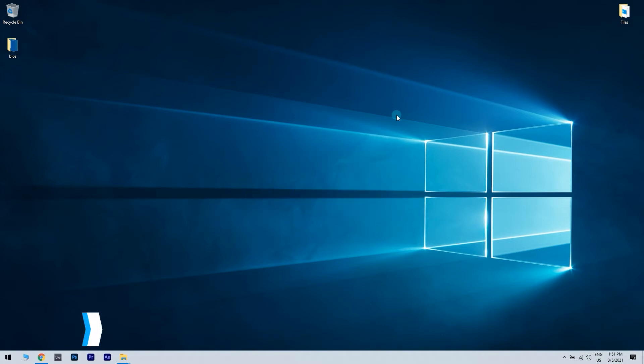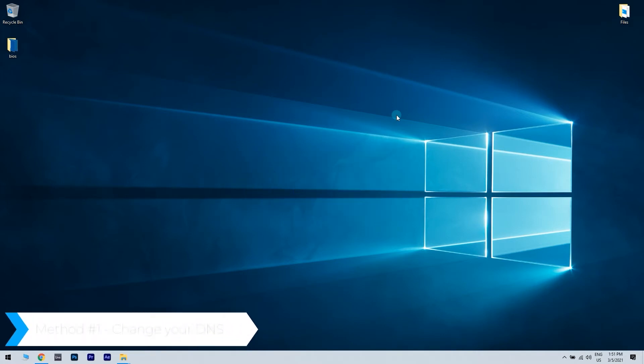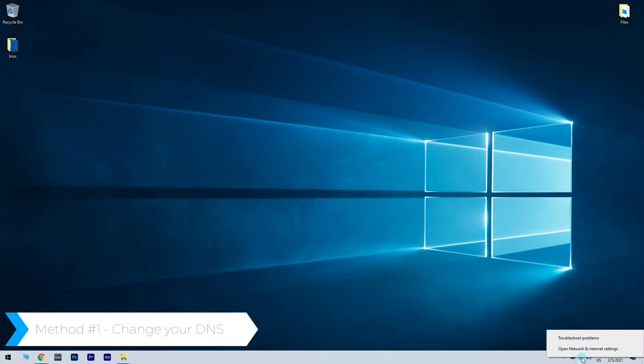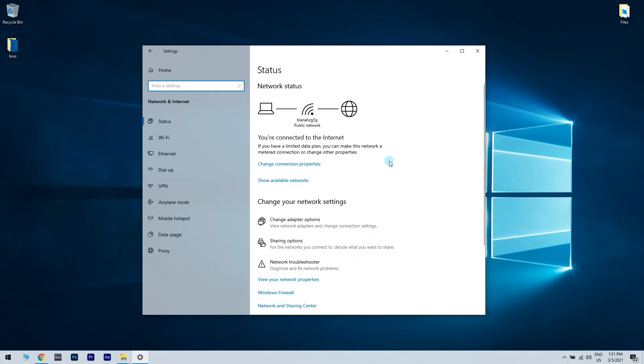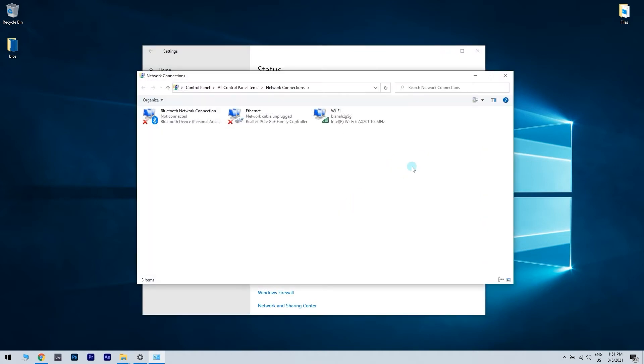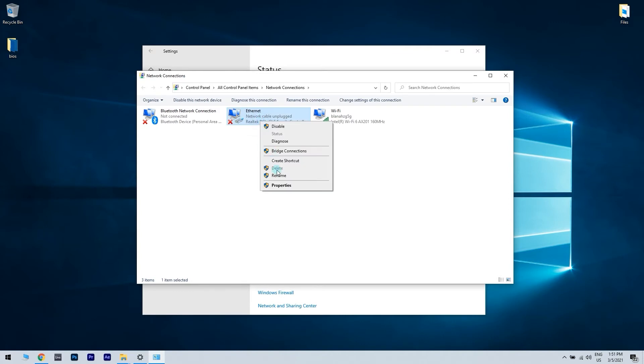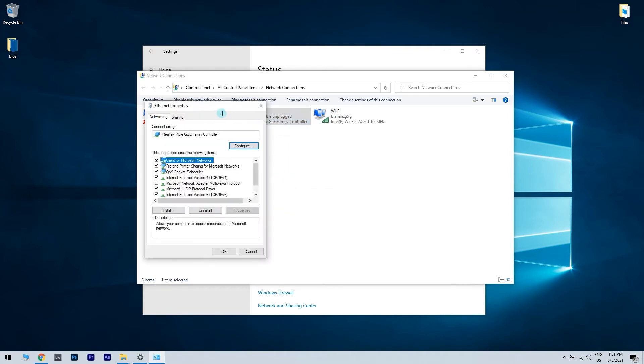The first method is change your DNS. What you have to do is right click the network icon in your system tray and choose 'Open Network and Internet Settings' from the menu. Once you did that, click 'Change Adapter Options'. Then locate your network connection and right click it. Choose 'Properties' from the menu.